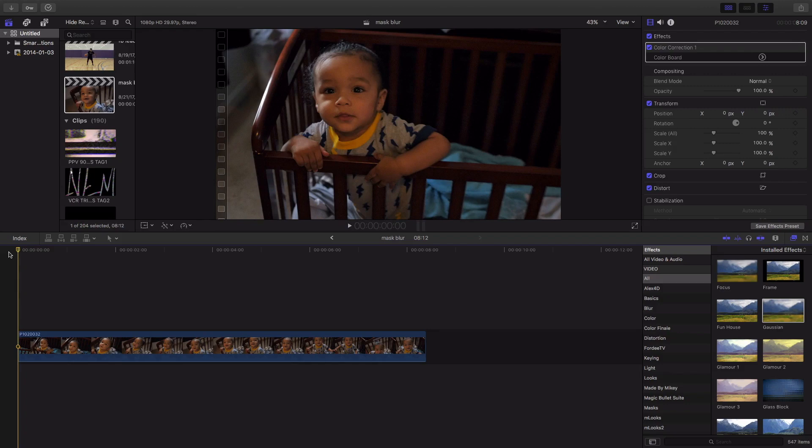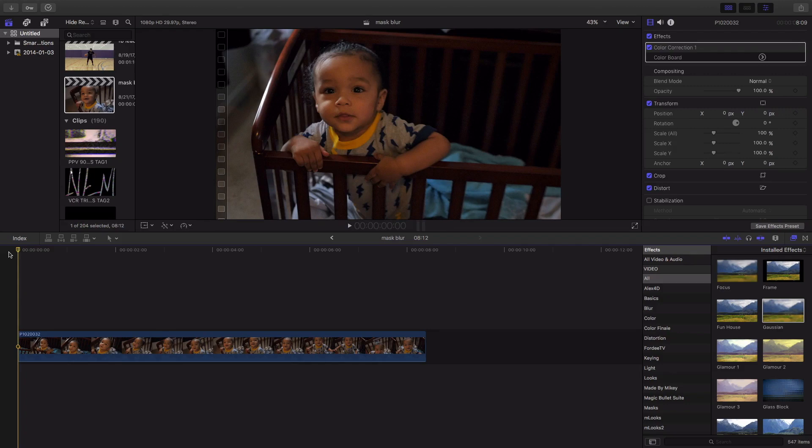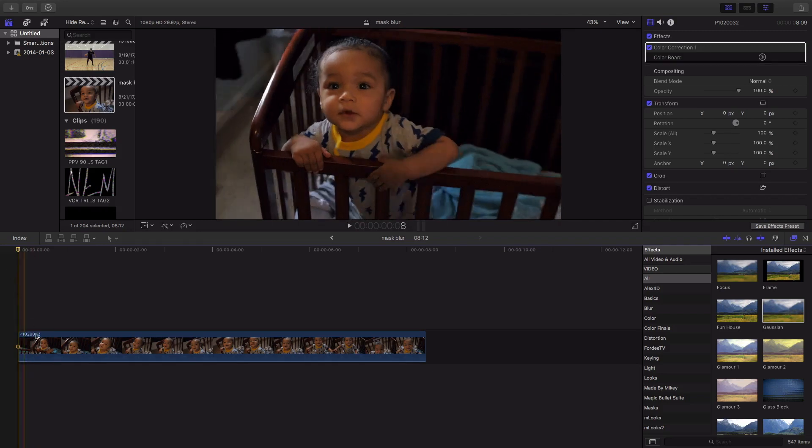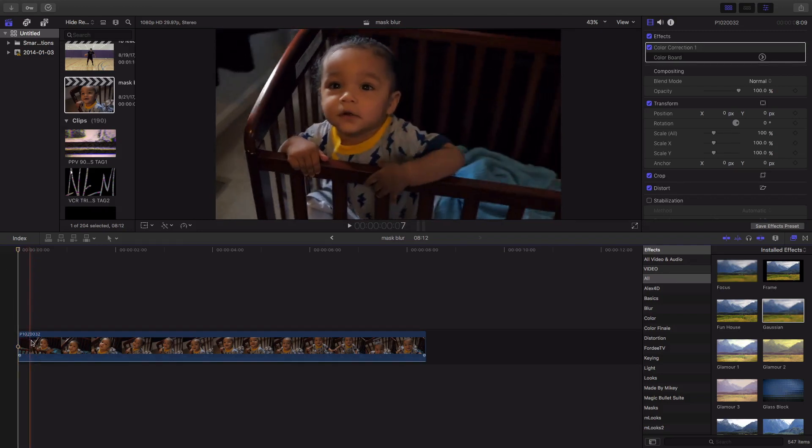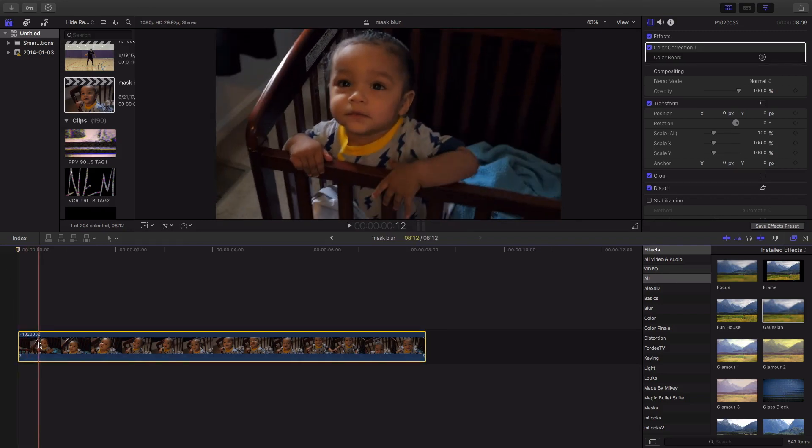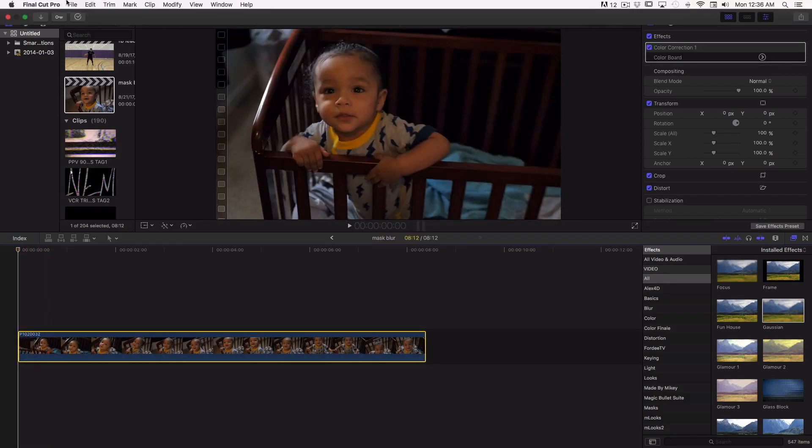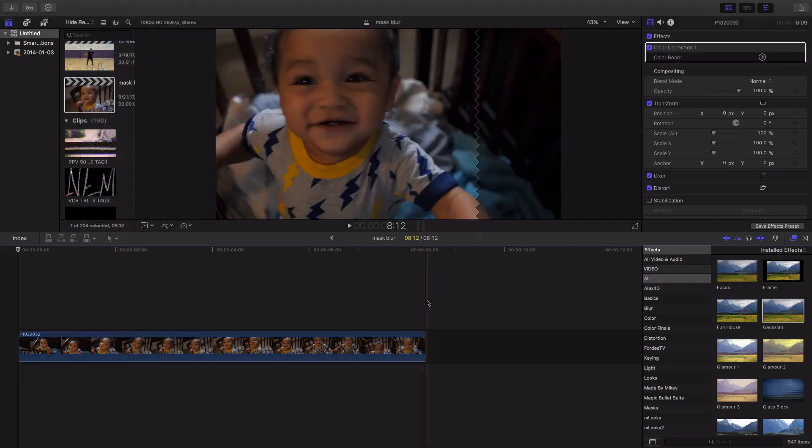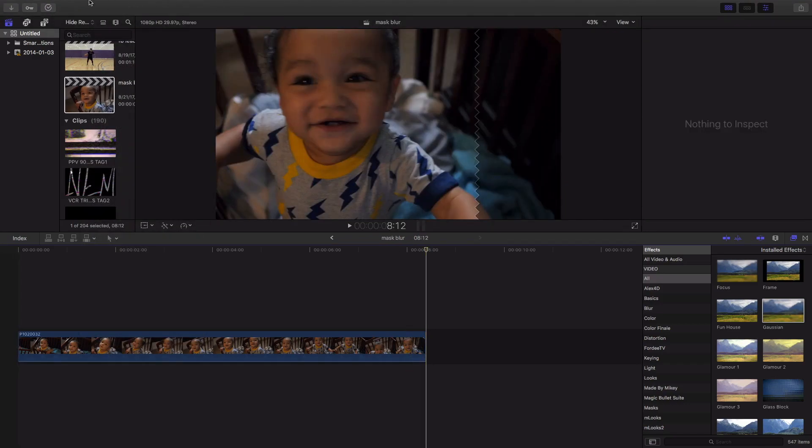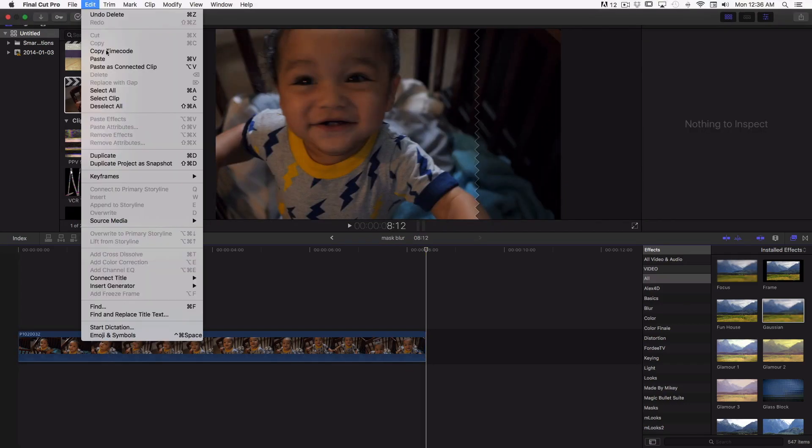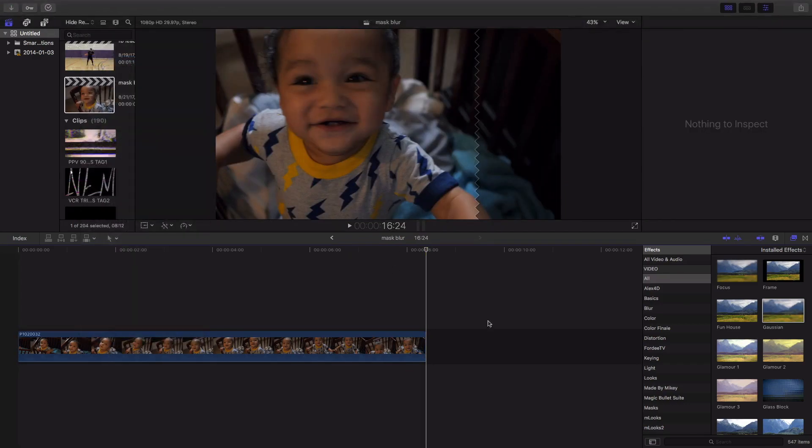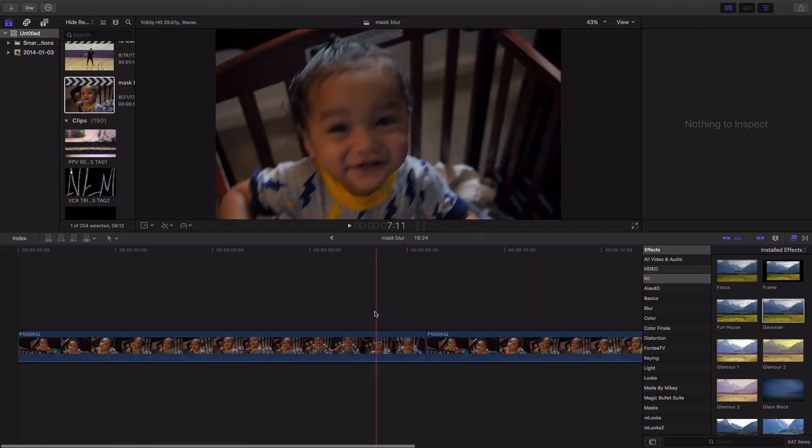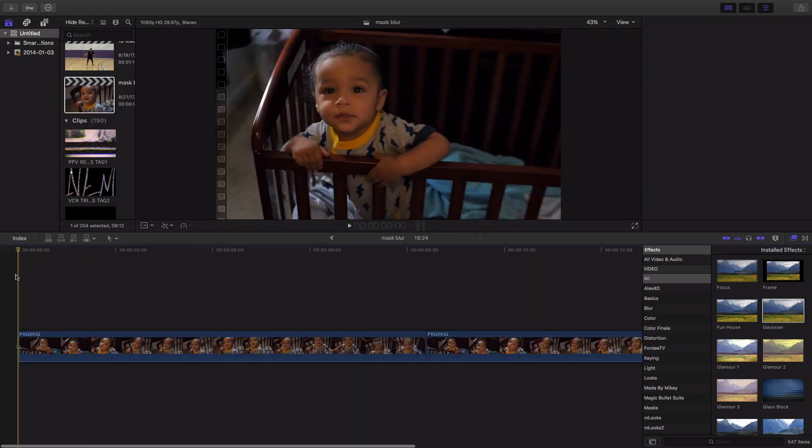We're gonna use this clip today. So you want to get your clip and put it into the storyline, the timeline. Now copy, and you're gonna want to make a copy of that clip.